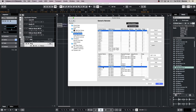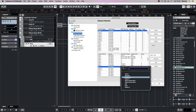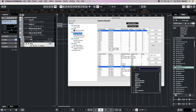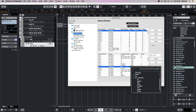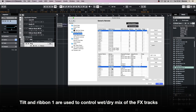Select the tilt, make sure the device is VST mixer and the channel is the first of the FX channels. Set the value to instrument 1 — in this case, distortion mix. And for Ribbon 1, make sure the device is VST mixer.